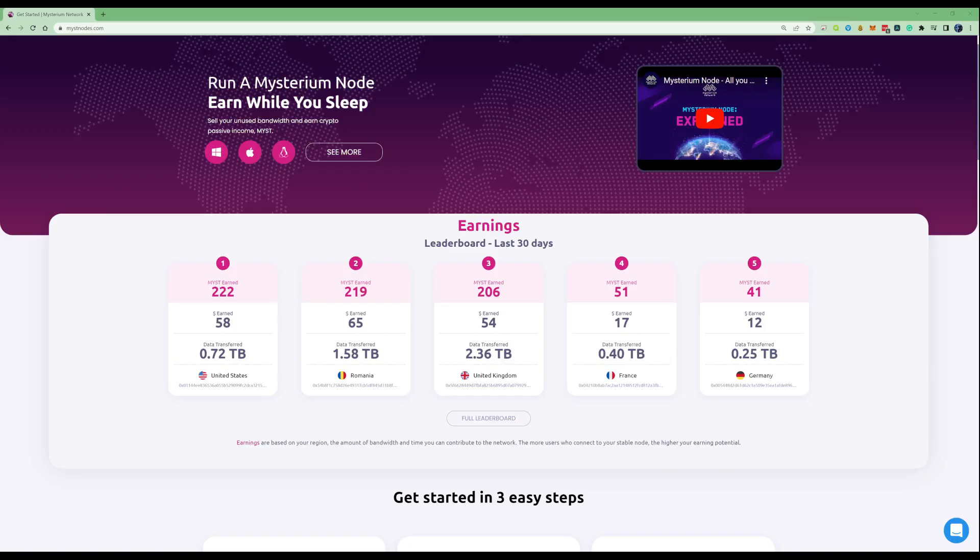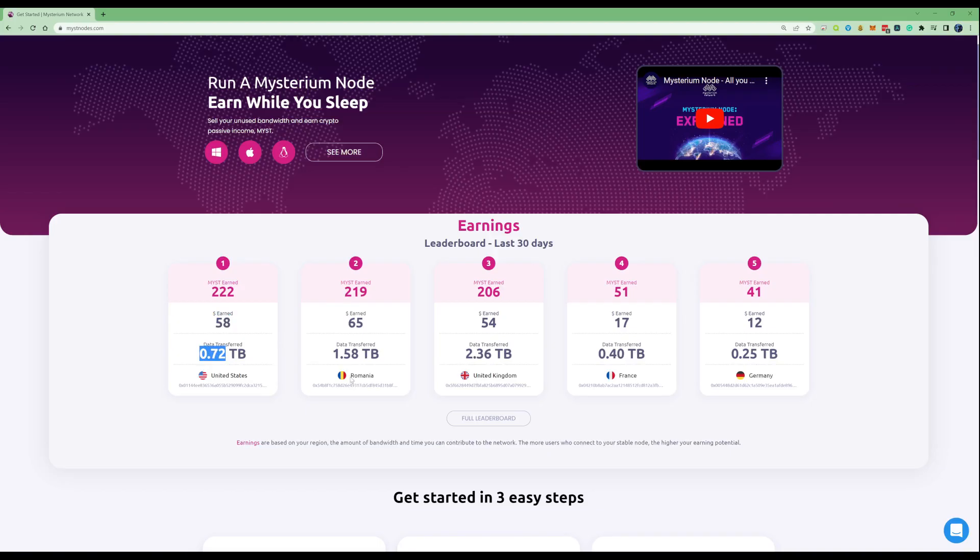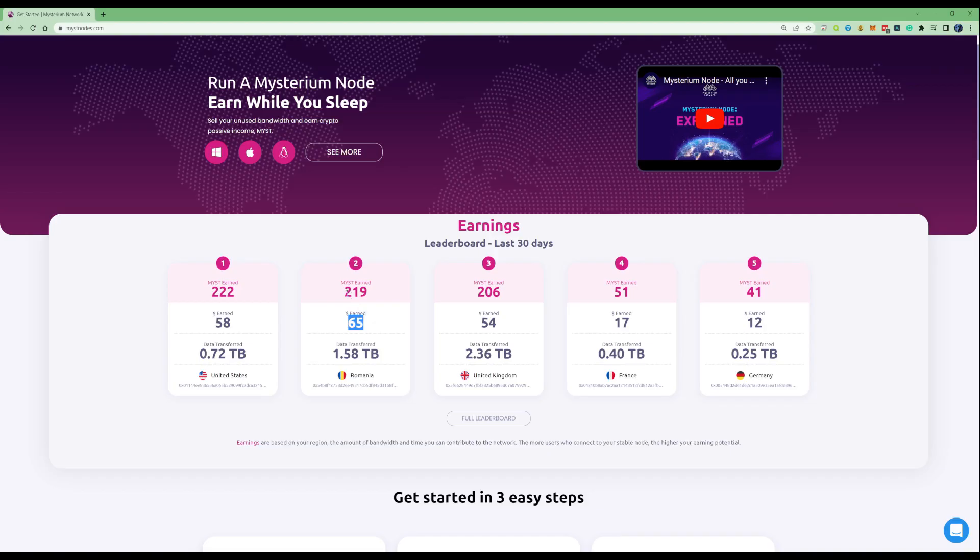If using United States you'd have earned 222 Mist, the top individual earned 58 dollars and they only transferred 0.72 of a terabyte. Romania came in second with 65 dollars earned, 219 Mist, so theoretically they're probably number one really.